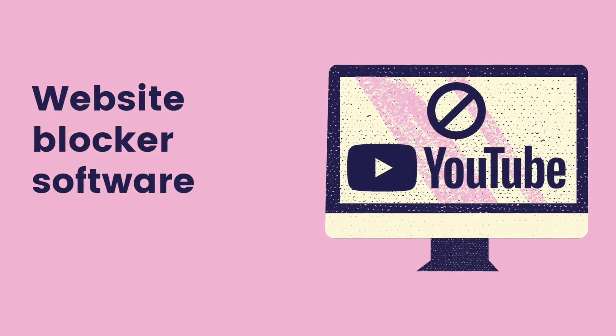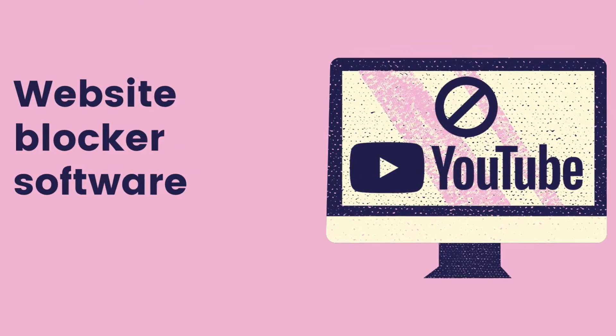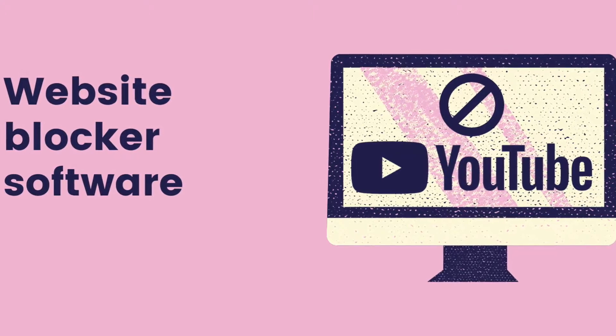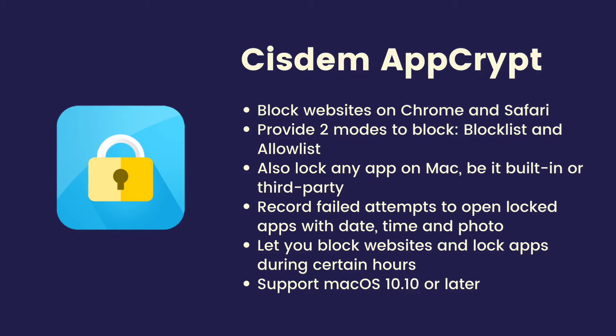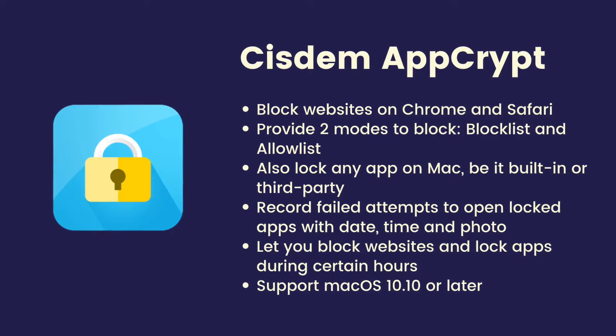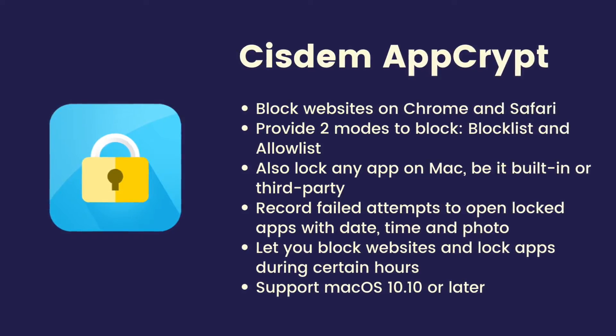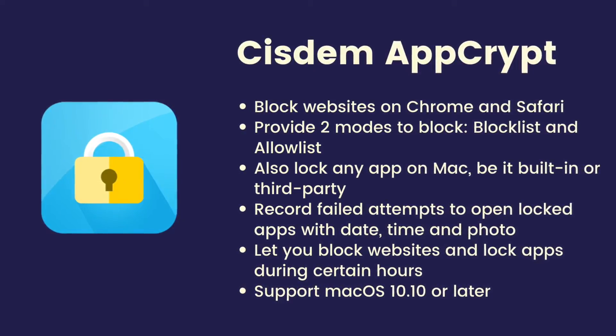Website blocker software can help. Such software is available on Windows PC and Mac. The video will take Cisdem AppCrypt for Mac for example, and show you how to use such software.